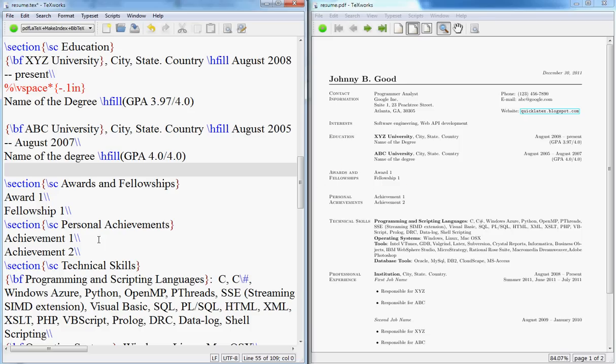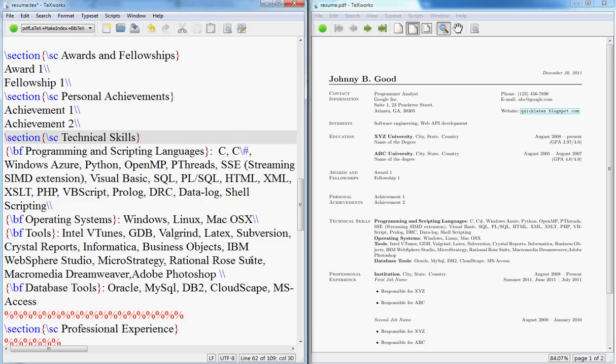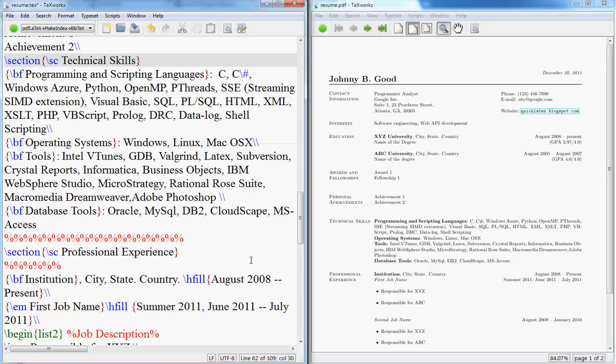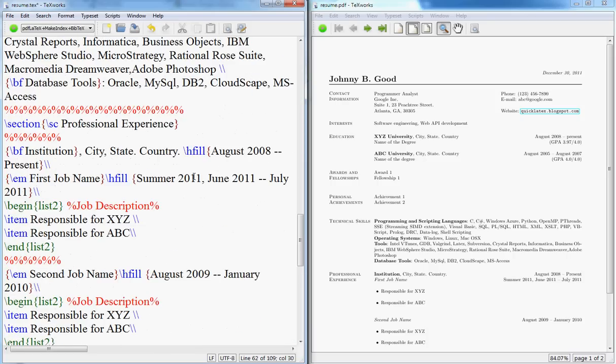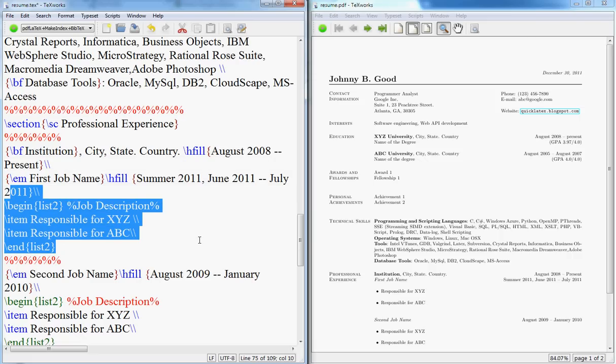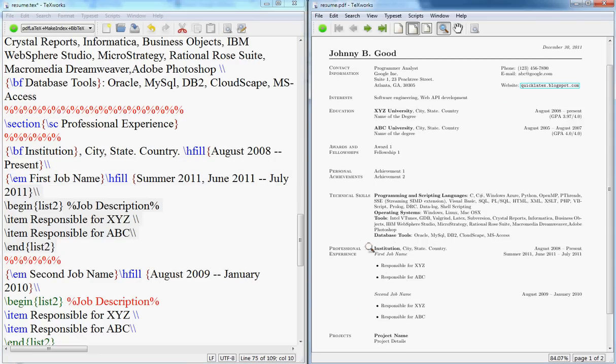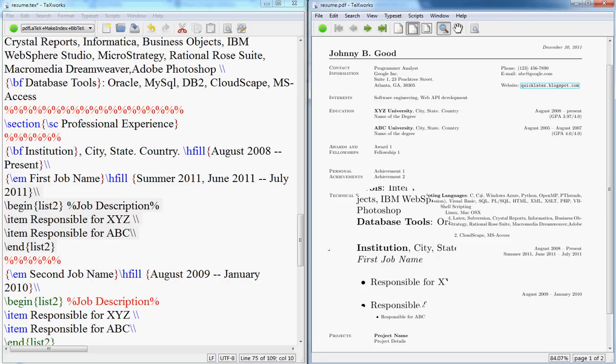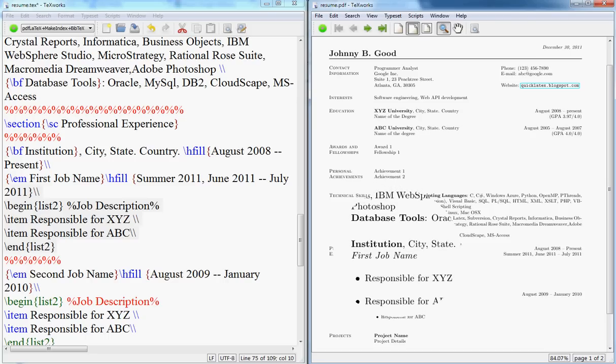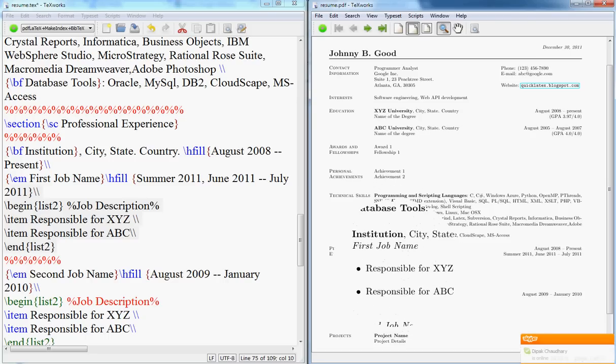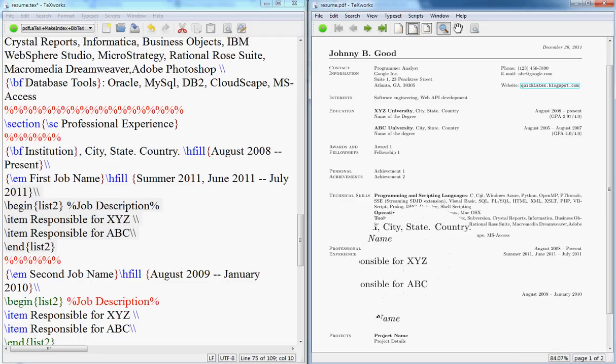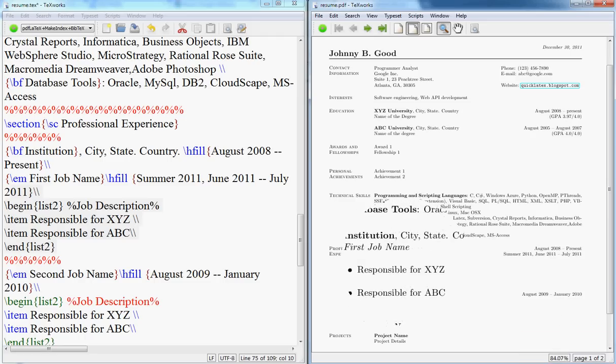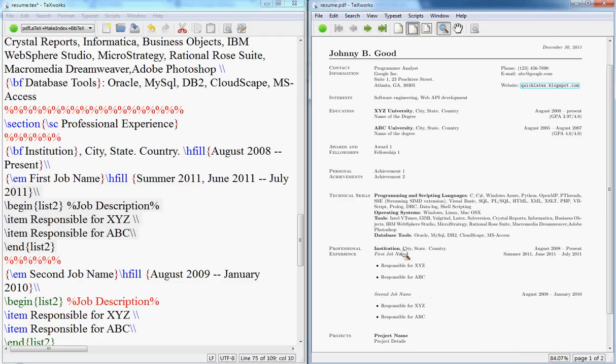Then technical skills, you can put it this way. And your professional experience, for that what I do is you put your institution or company name, then its address and how long you've been working there. Then you specify your first job name and your responsibilities. This will appear like this. So for instance, I worked at this institution, this was my first job and these were my responsibilities. That way you get a feel of what it will look like.